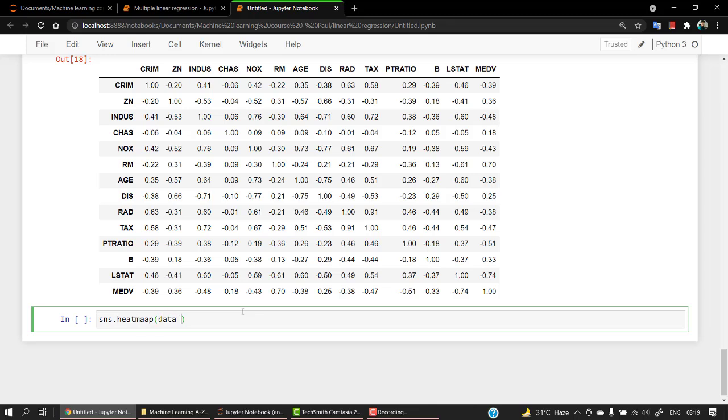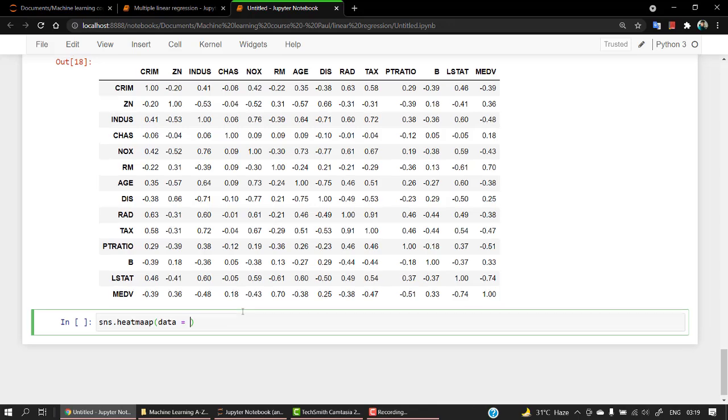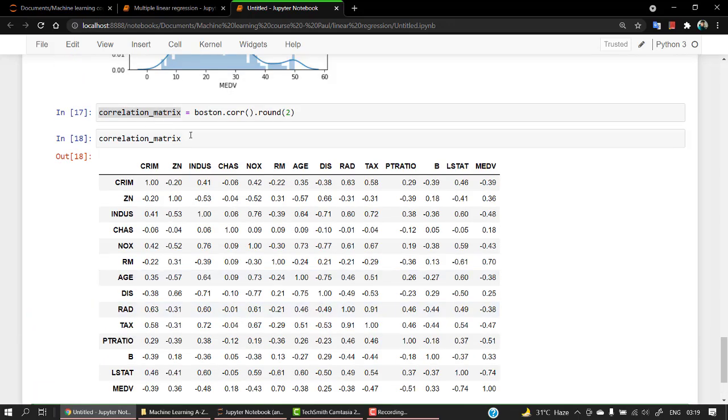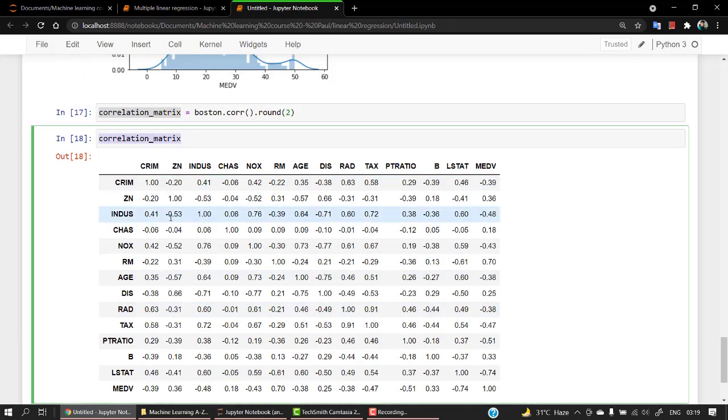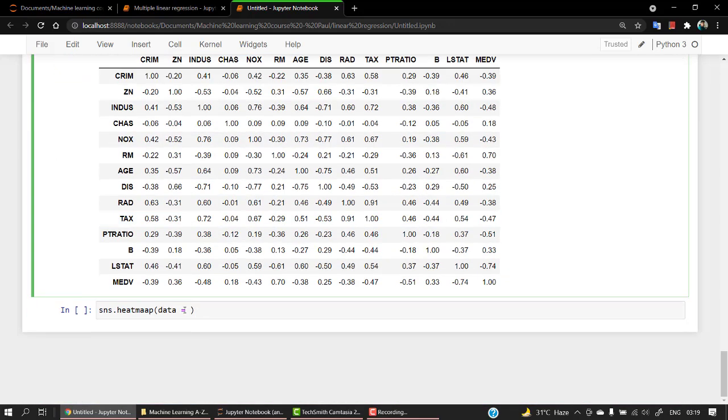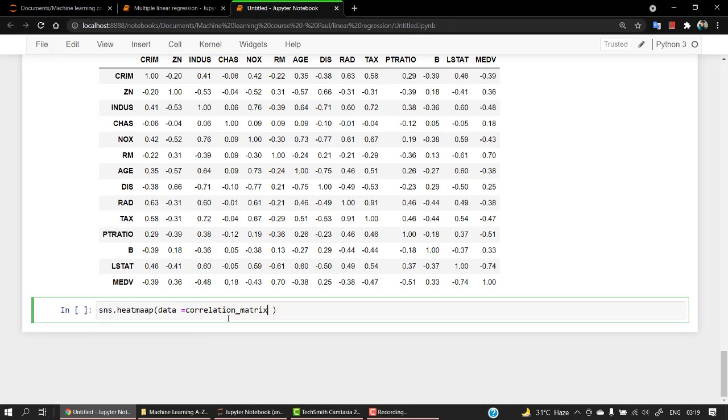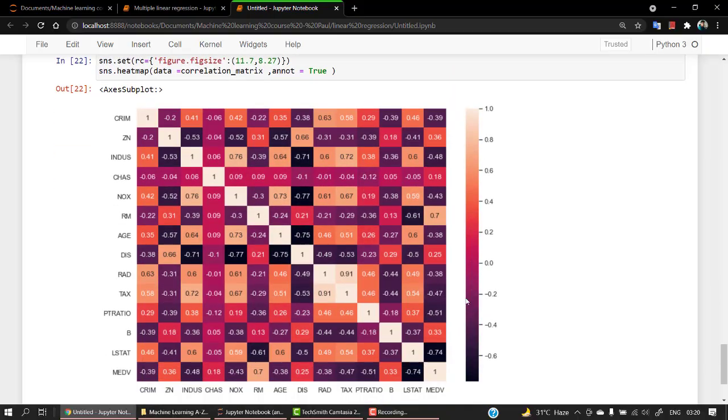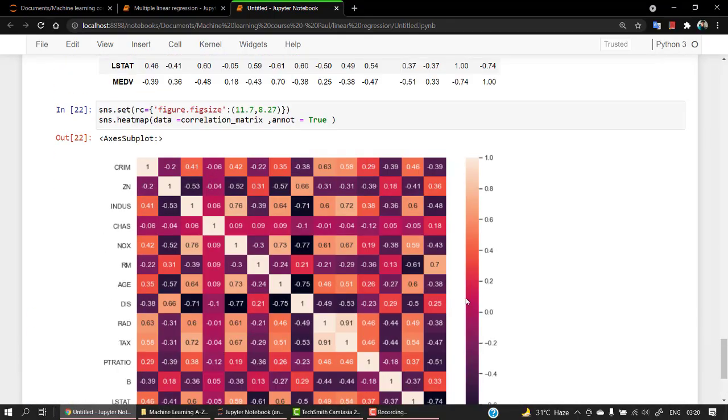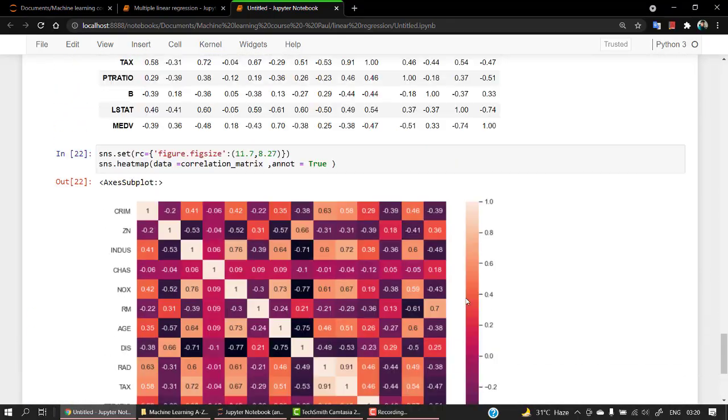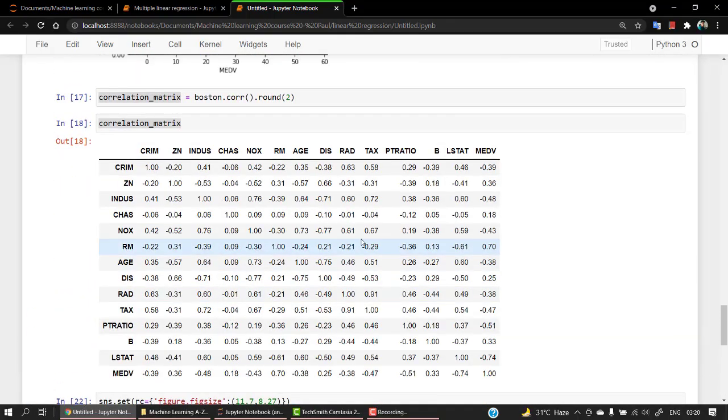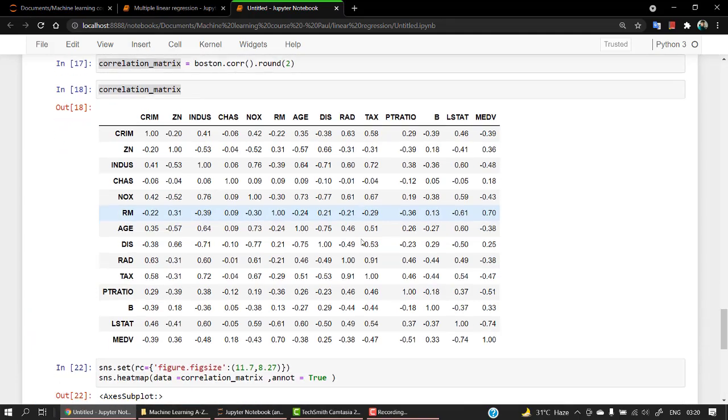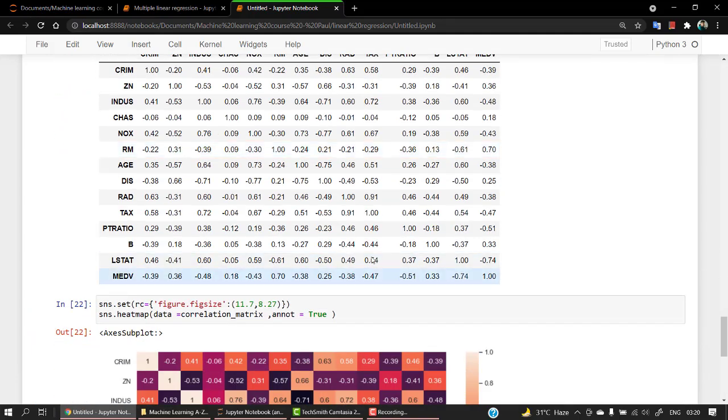What I prefer is much more graphical content rather than just looking at the numbers. For that, let's put out a heat map. For heat map we have sns.heatmap, data equals correlation matrix. Now we have a heat map of this correlation matrix.